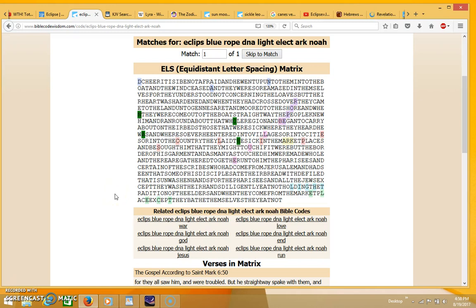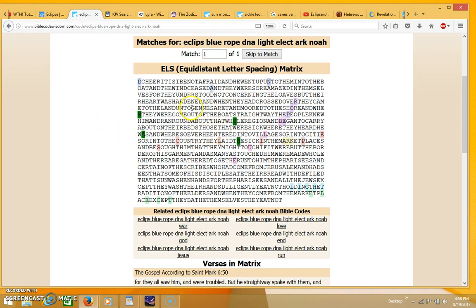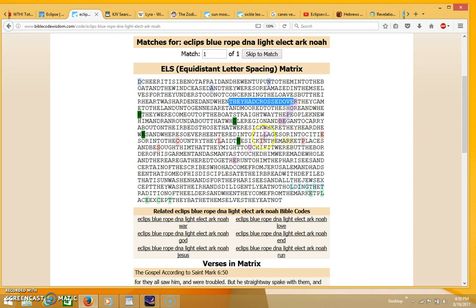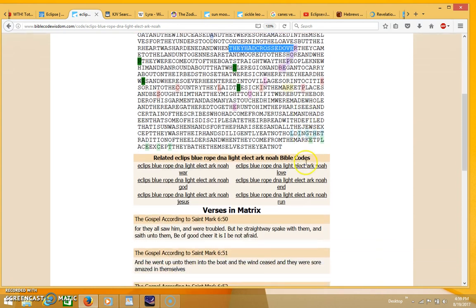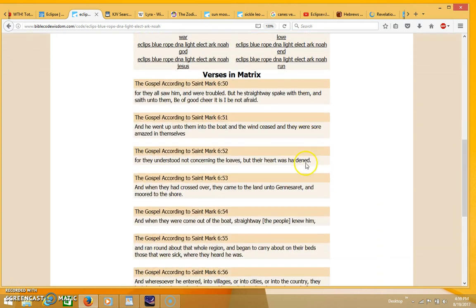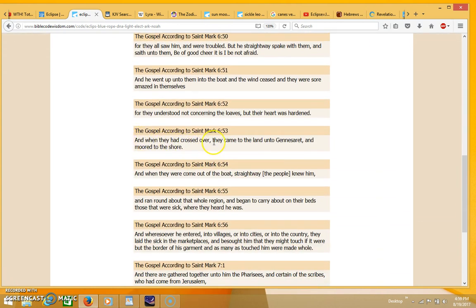Hi everyone, thanks for coming back for part three. In my last video I was going over this table on the word eclipse and had just finished explaining how the term 'crossed over' was touching against the word rope and the word blue. These words seem to form a rope or blue strand, which is what they were trying to touch when crossing over and coming into the land of Genesaret.